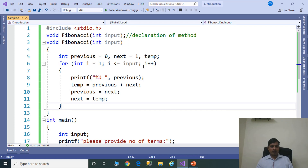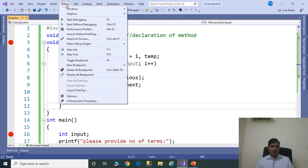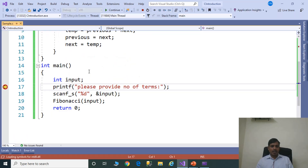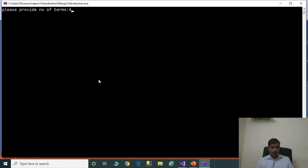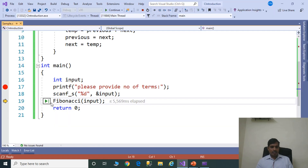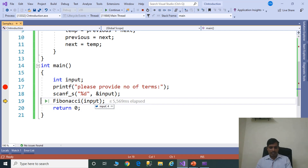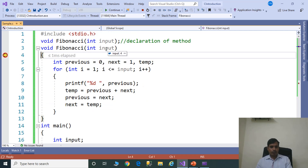Now execute the program in debug mode. Put a breakpoint here. Go to Debug, click on Start Debugging or press F5, then click Step Into (F11). Execution starts from the main method. Press F11 to step through. We need to read input from the command prompt — enter 4. The cursor is now on the Fibonacci method with input equal to 4.